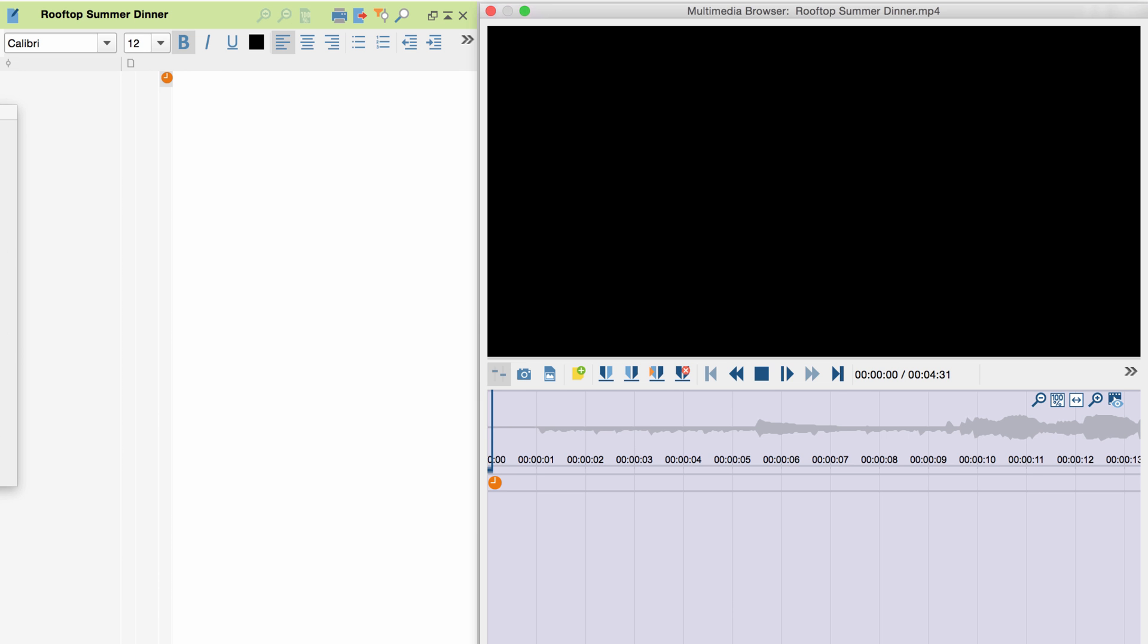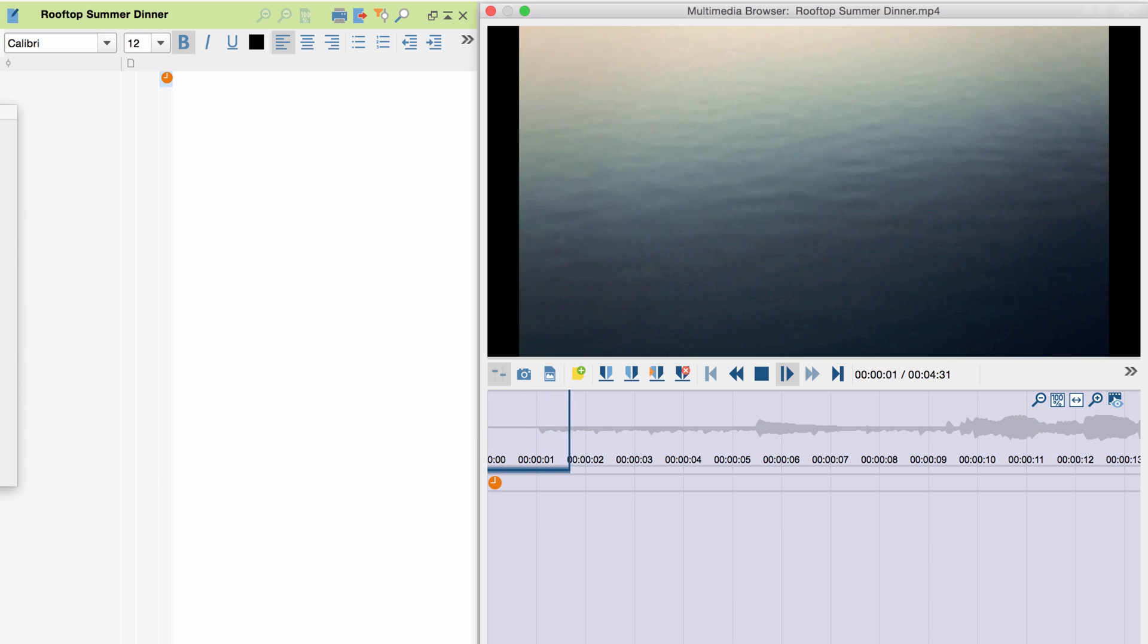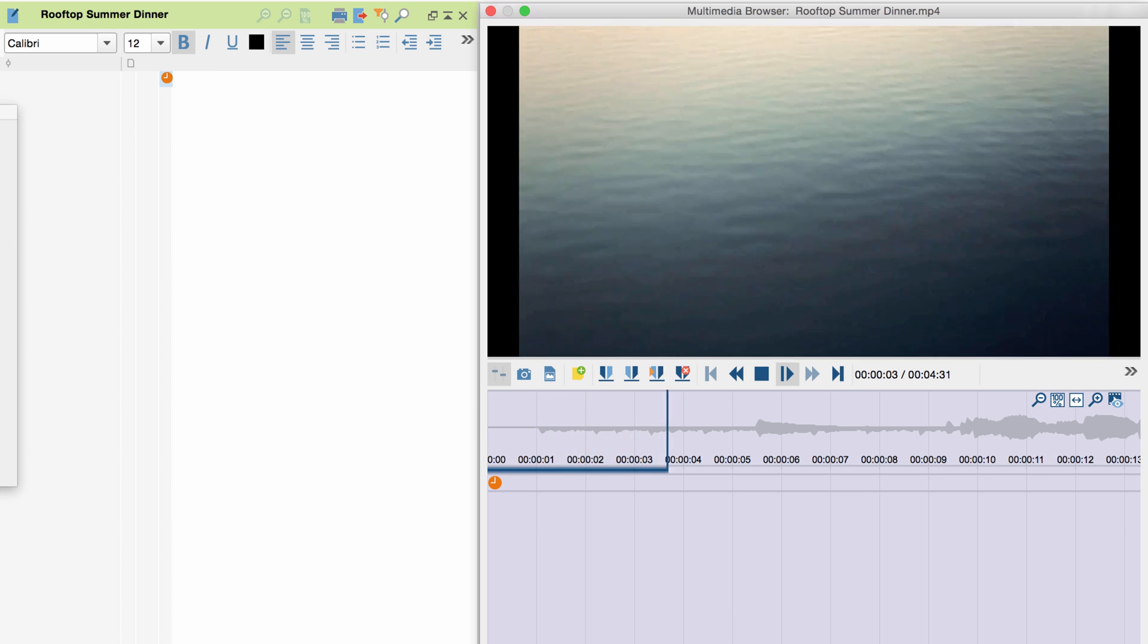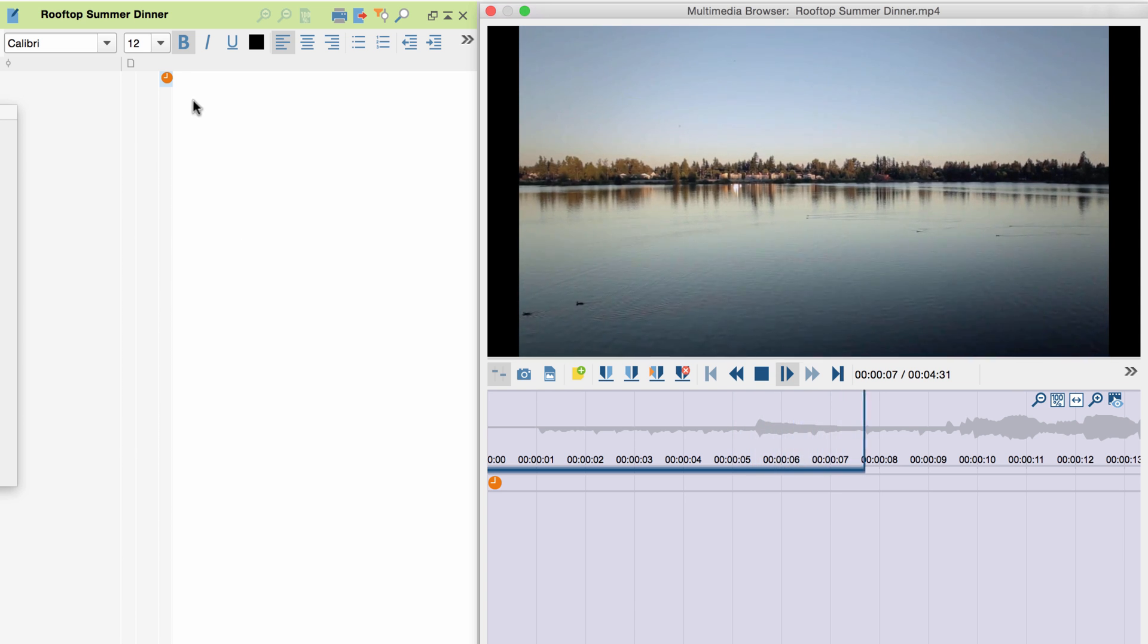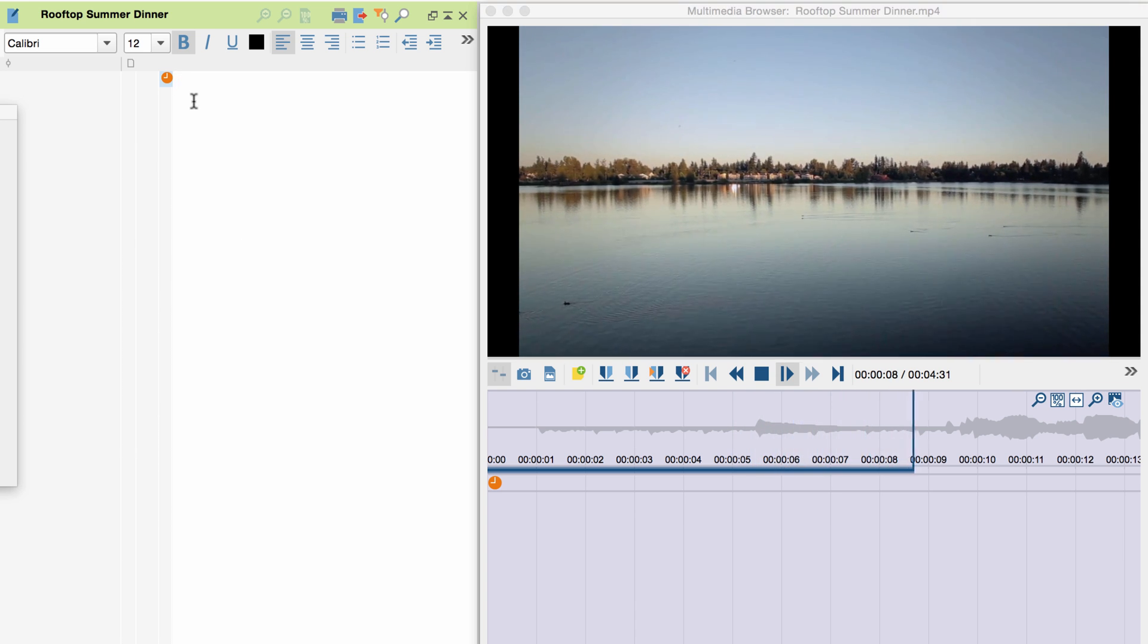From now on, the transcription of our video works just like the transcription of our audio files. I press F4 to watch one section of the video and transcribe what I saw or heard.